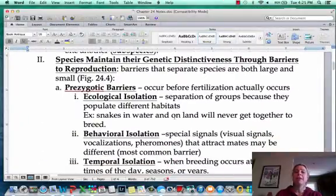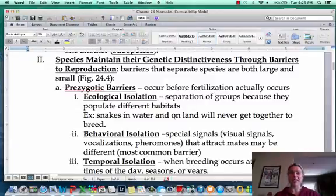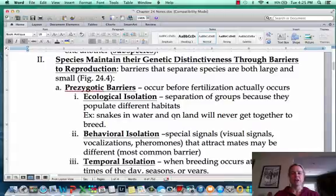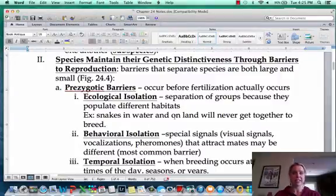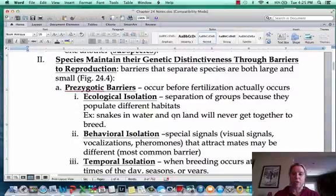There are barriers that species naturally have that help them maintain their distinctiveness — that's why you don't have a human mating with a penguin. There are two types: prezygotic and postzygotic barriers. Starting with prezygotic, just like it sounds, these are things that prevent a zygote from forming.